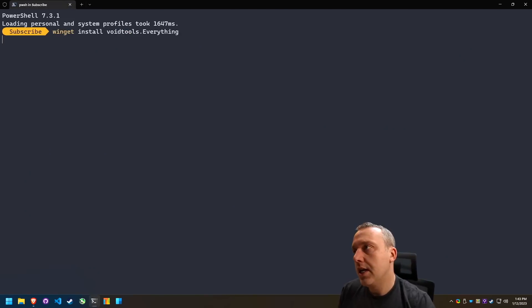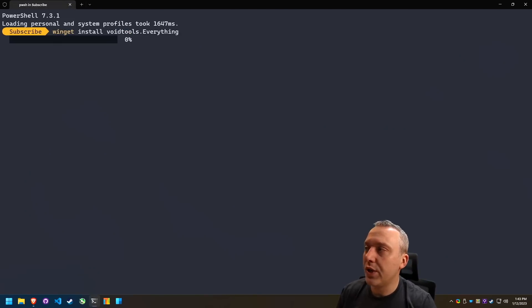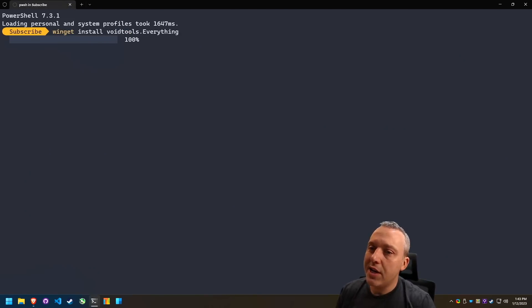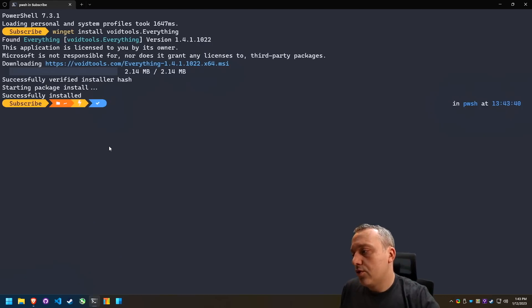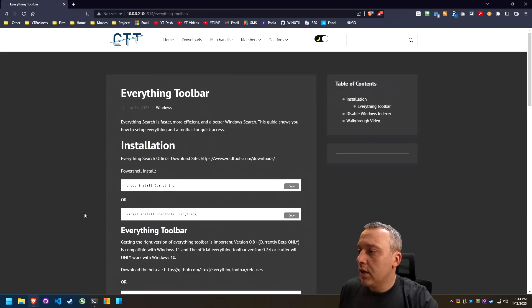So I'm just going to type that into an elevated PowerShell prompt. It'll go out, download, and install everything for me. All right, with that installed, let's come back to here.